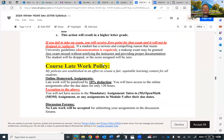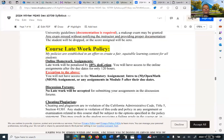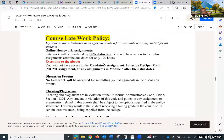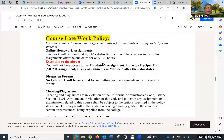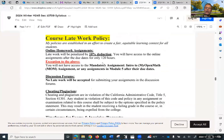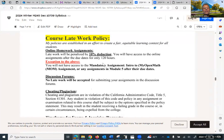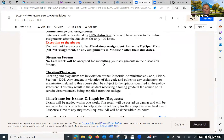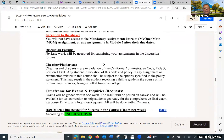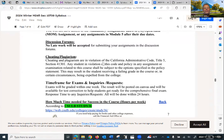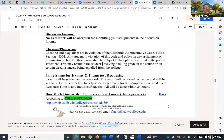If you miss an exam, you receive zero points. For the late work policy, I do have some allowance for homework but not for the first introduction assignment, and there is no late pass for exams. However, it's highly recommended you avoid that because it's a very fast-paced course.